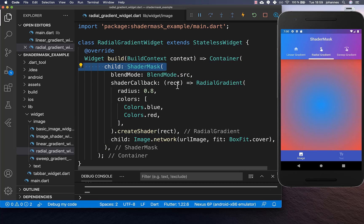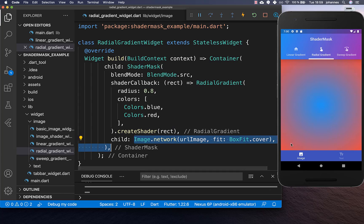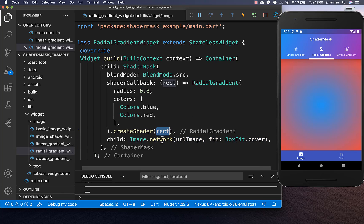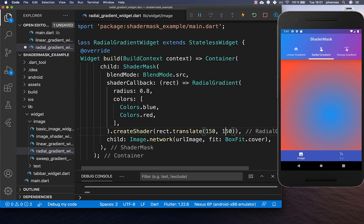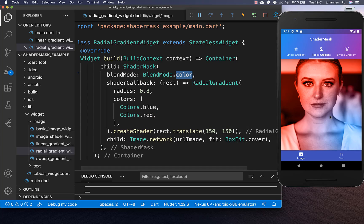Within the shader mask callback we receive the rect every time, which is basically the size and position of the child widget. We can also manipulate this rect — for example, translating it by 50 on both the x and y coordinates. After a hot reload, you see it is translated to the bottom right corner. Increasing the value moves it even further to the bottom right, and switching the blend mode shows this effect on our image.